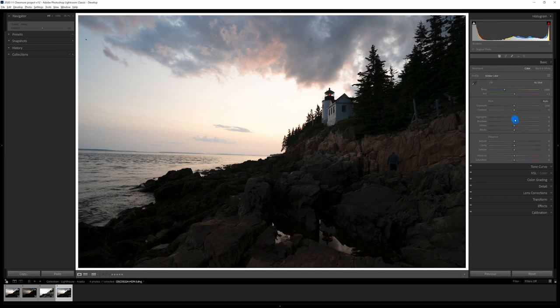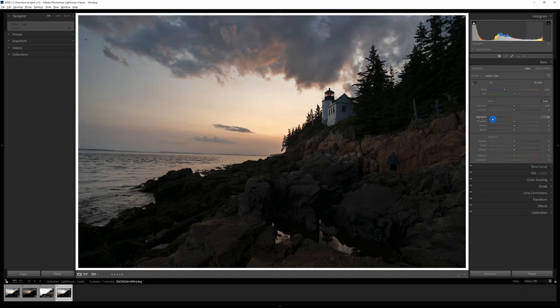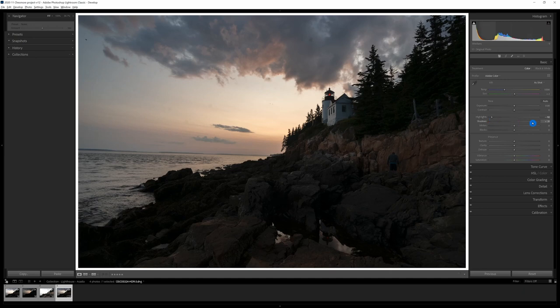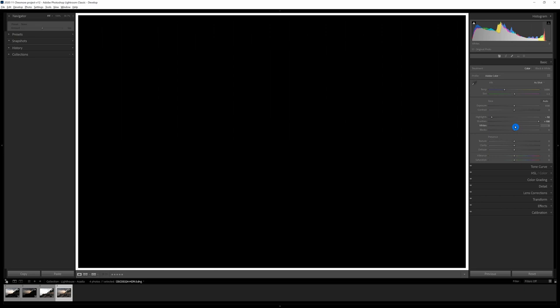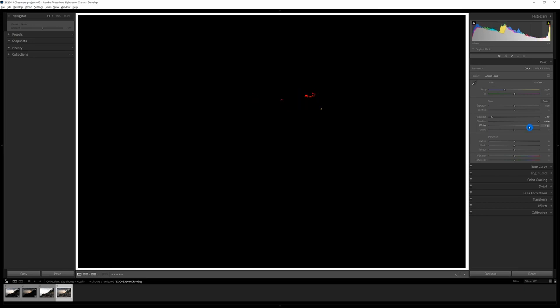So we're going to start with the basic panel here and I am going to do my typical workflow. I'm going to bring down the highlights. I'm going to open up the shadows quite a bit here. I think I'm going to go all the way and then I'm going to look for my white point. So I'm going to hit the Alt key and slide that to the right until I start to clip and I'll see white. I'll see that on the screen right there that I've clipped too far and I'll just bring it back a bit so those disappear.